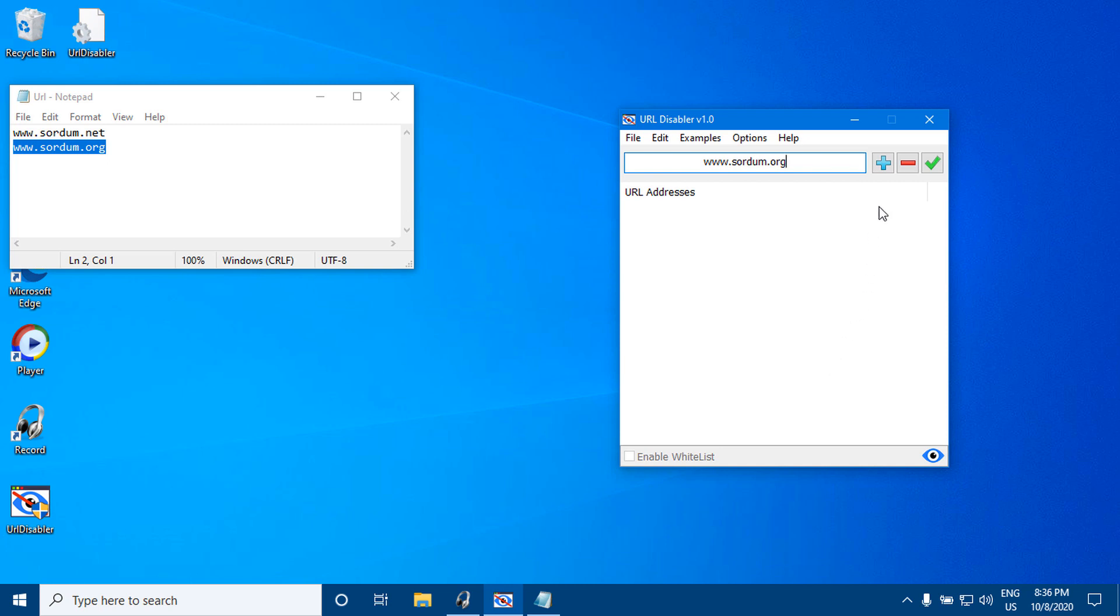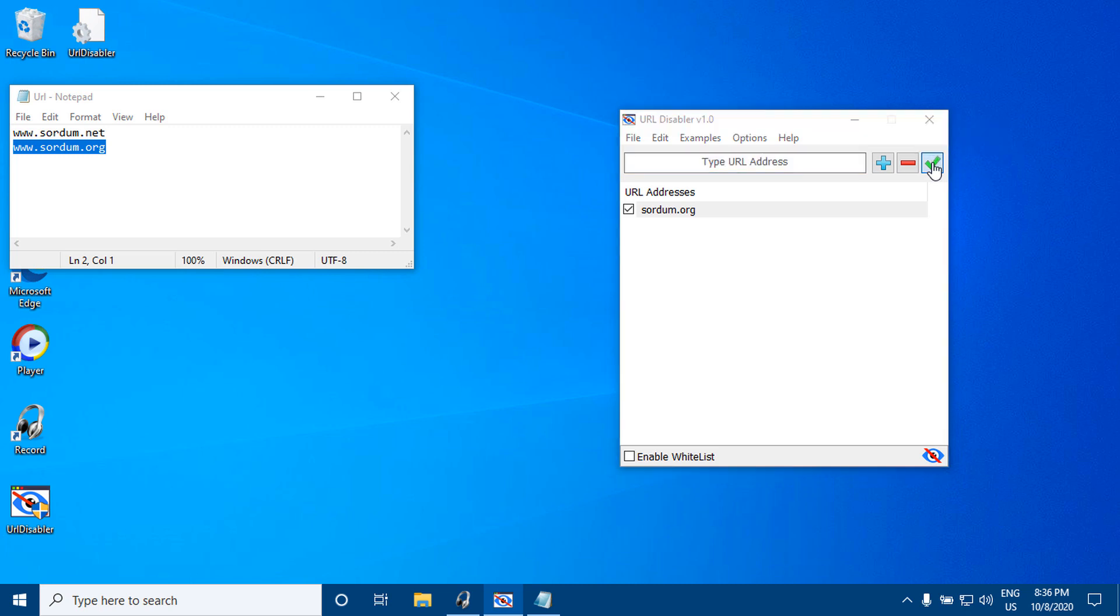Usage: Type in the URL, hit the plus button, and when you have added all the desired URLs for blocking, hit the checkmark to apply.